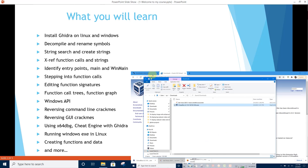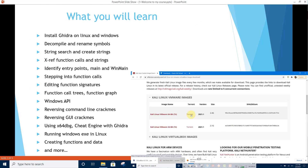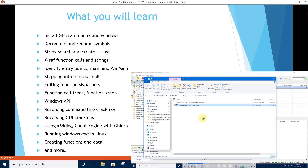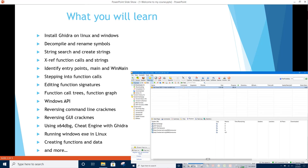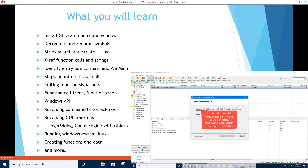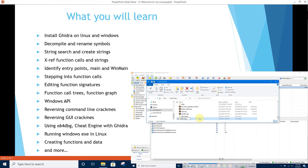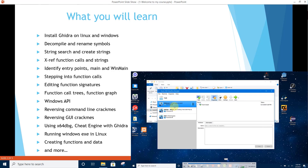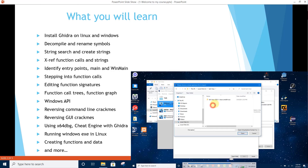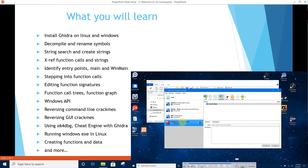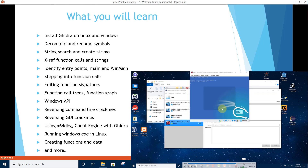What you will learn: Install Ghidra on Linux and Windows, decompile and rename symbols, string searches and also string creations from raw data, cross-referencing function calls and strings.